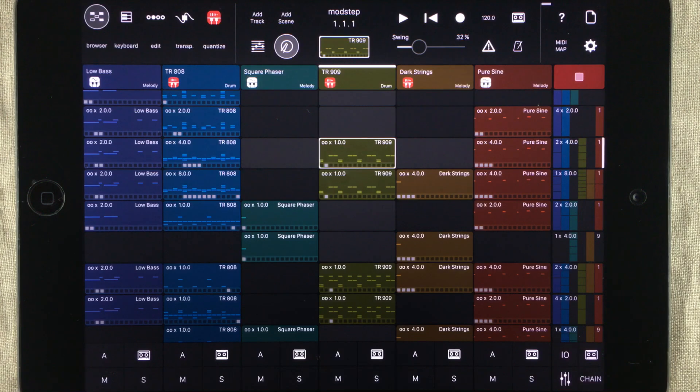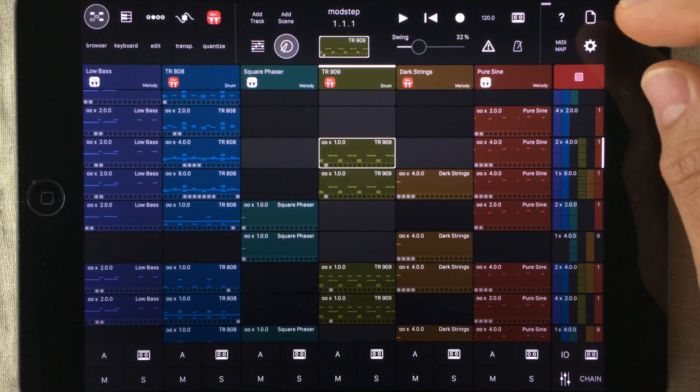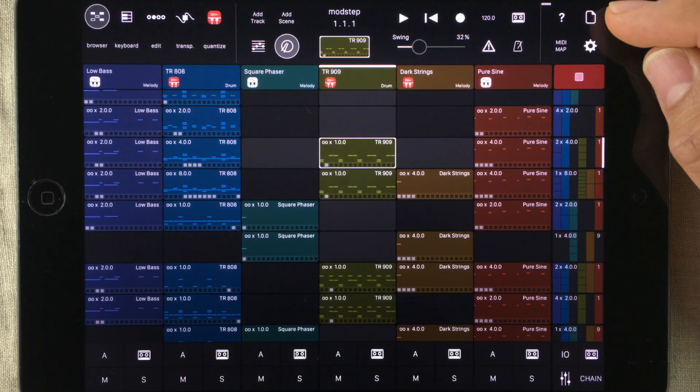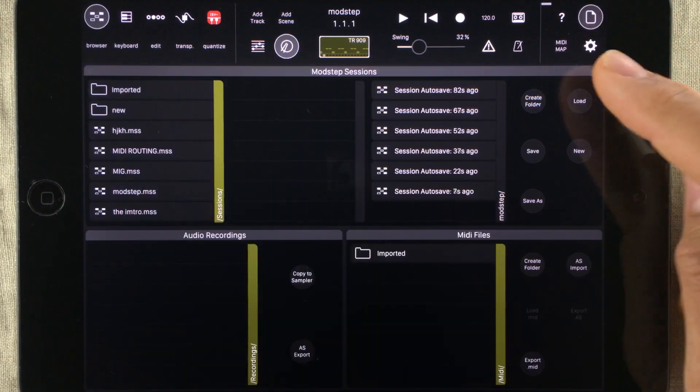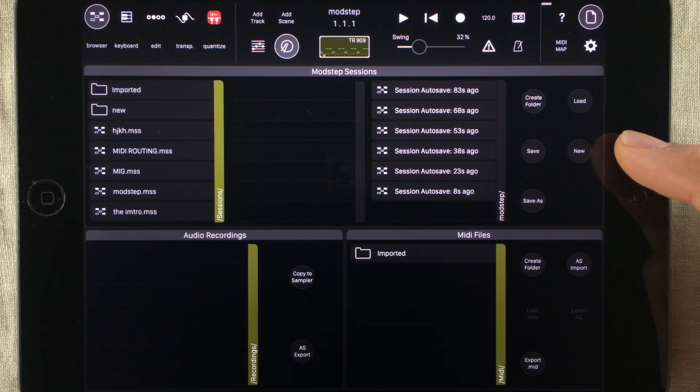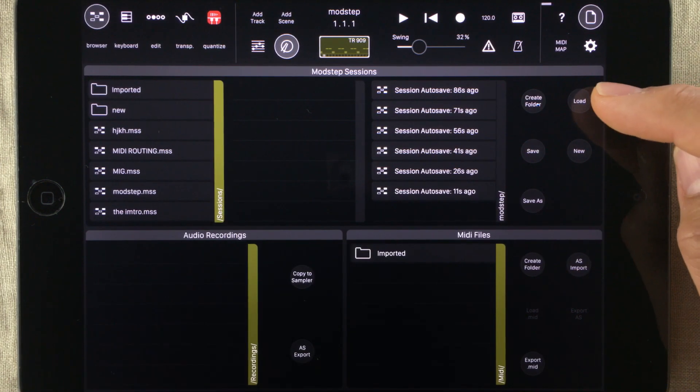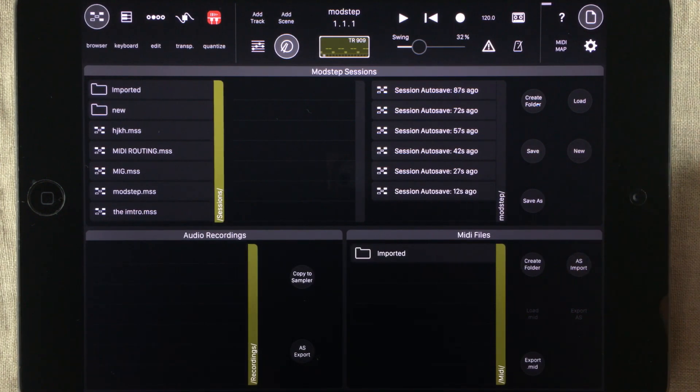The first time you open it up it might feel a bit daunting with all of this stuff, but don't worry. You can make a new and clean project by going into the file browser that you can find up here. And here you will find controls to create folders, load projects, save projects and make new ones.